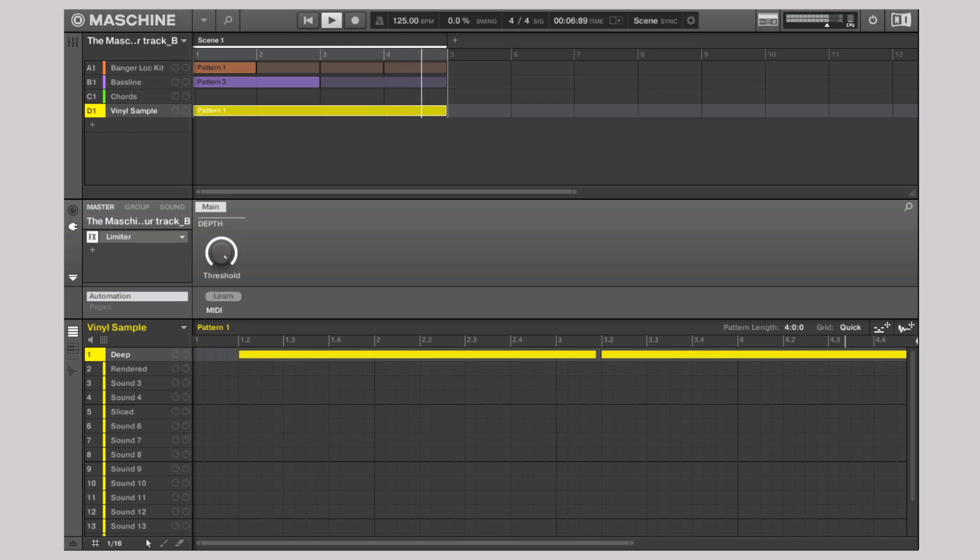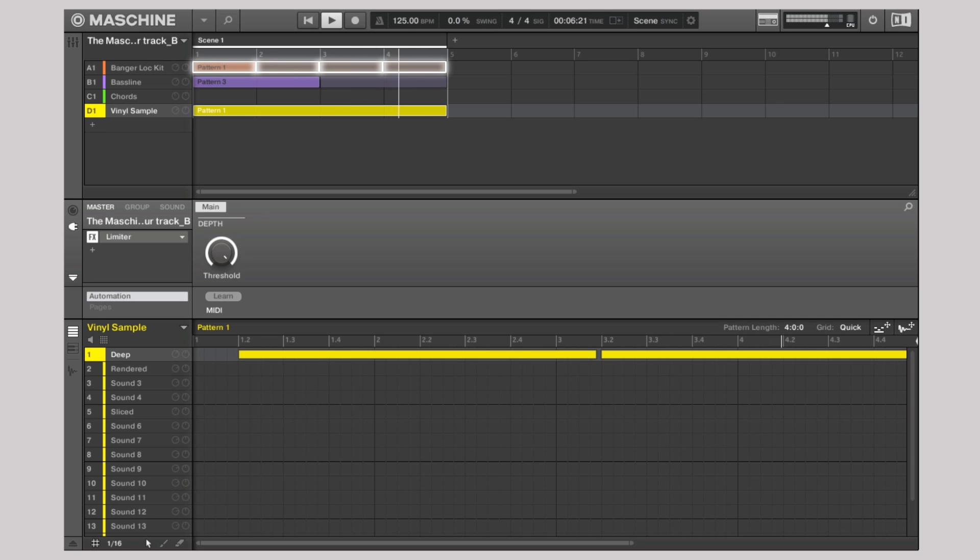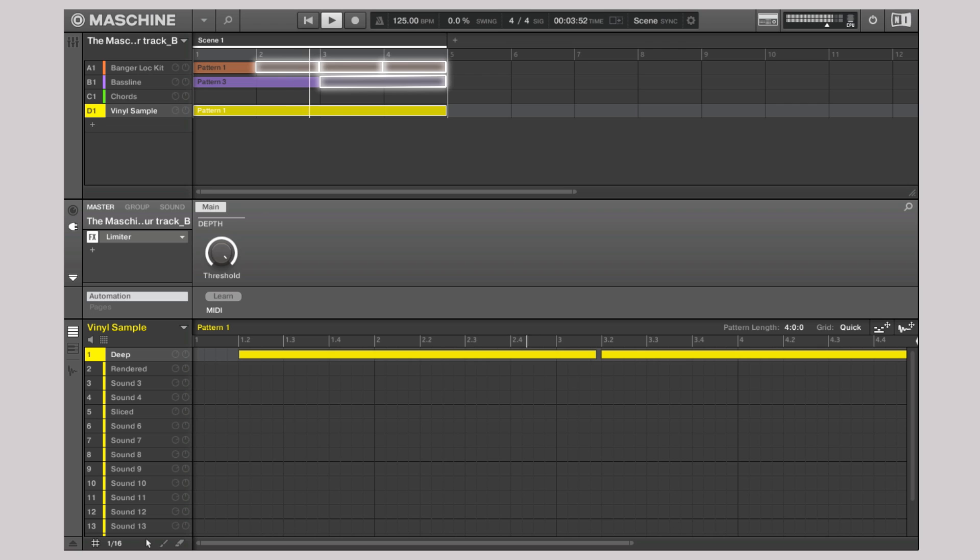Let's assume the longest pattern in a scene is four bars long. Then another one-bar pattern will repeat itself four times to reach a full cycle. These repetitions are represented by ghost patterns within Machina's scene arranger.